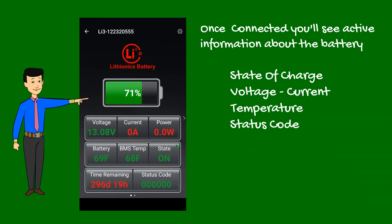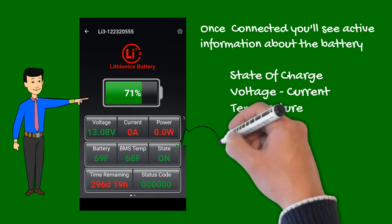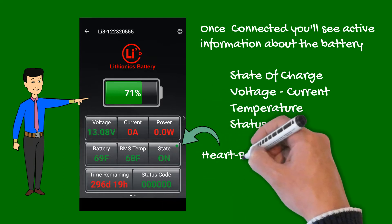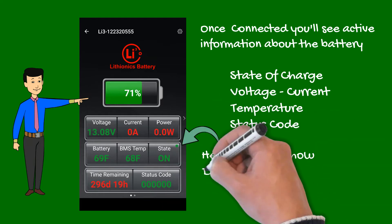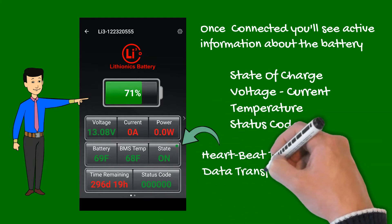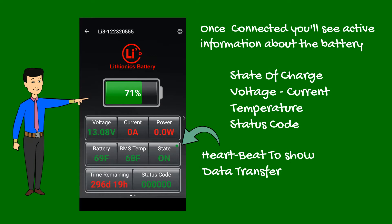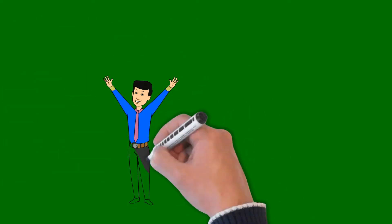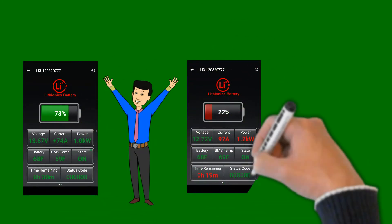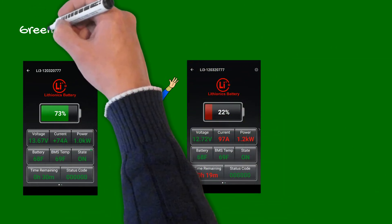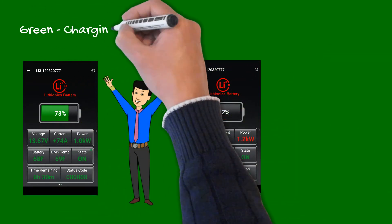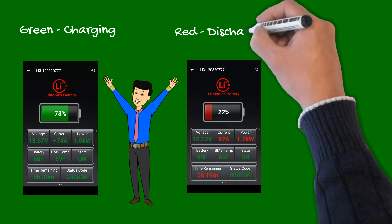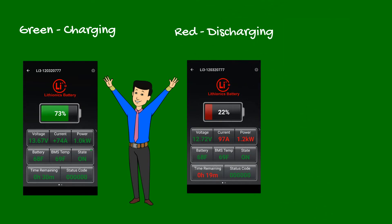Note there is a small blinking green dot in the battery state column. This is the heartbeat signal indicating data is being transmitted from the battery. Also note the values are colored either green or red. When values are green, it means the battery is being charged. When colored red, the battery is discharging.